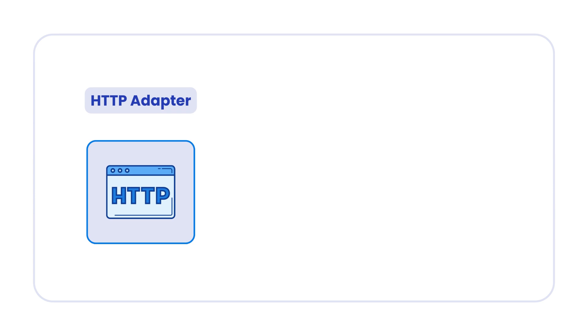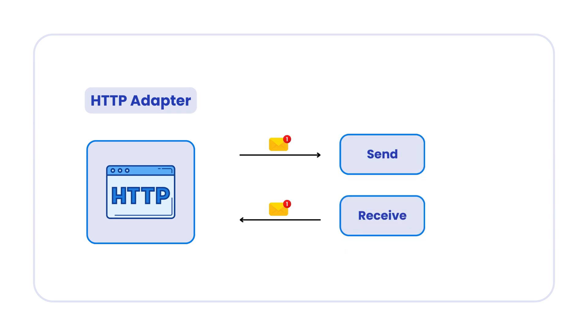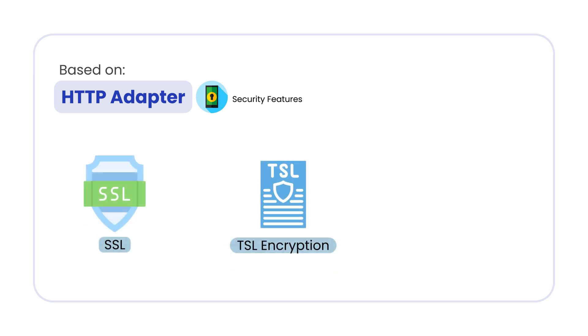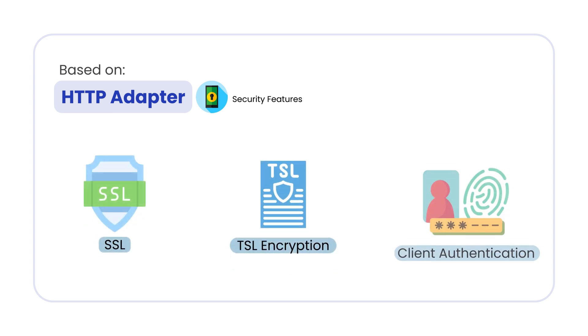We use HTTPS adapter in SAP CPI to send and receive messages using HTTPS protocol. It is based on HTTP adapter but with additional security features such as SSL, TLS encryption and client authentication.